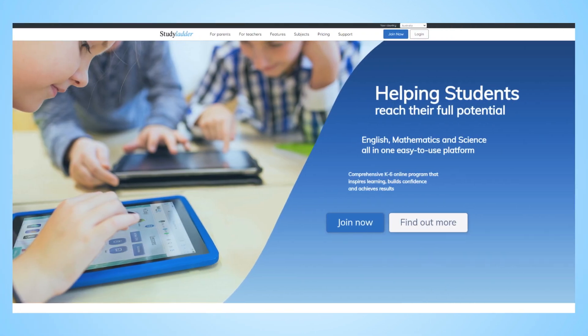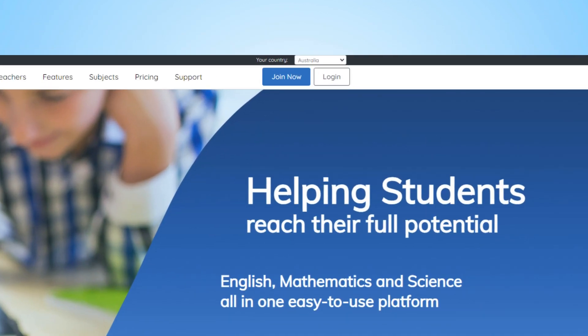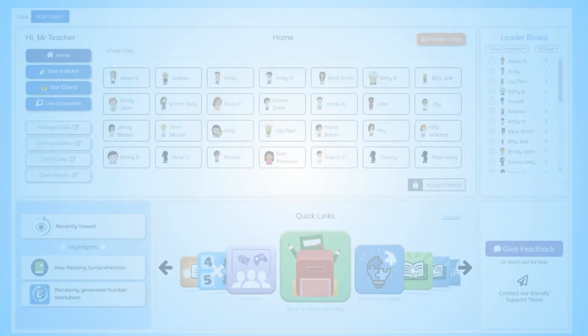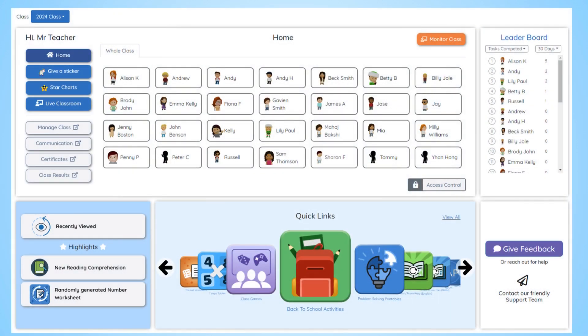To access the Teachers Dashboard, log in to Study Ladder using your registered email and password. Once you're in, you'll be directed to your new dashboard homepage.